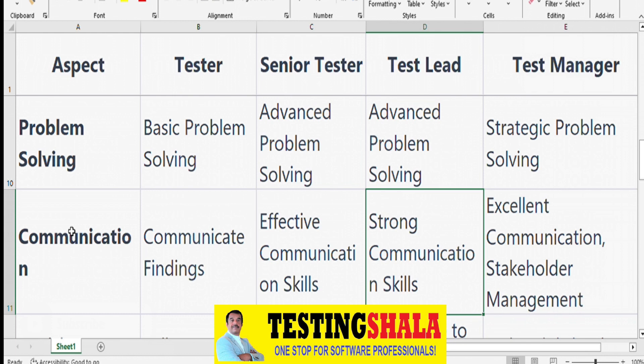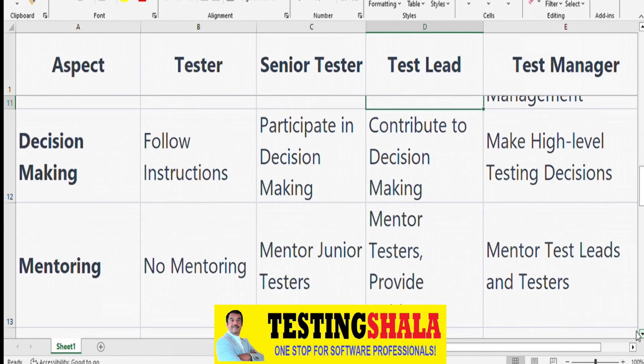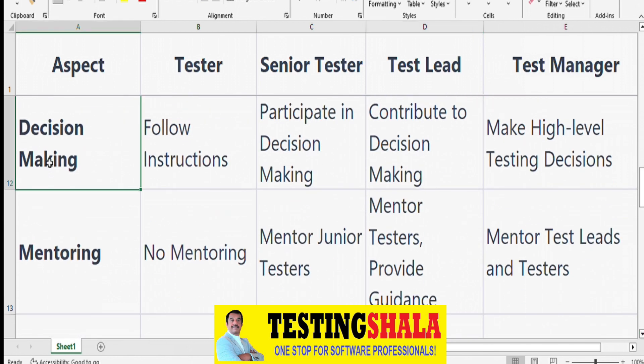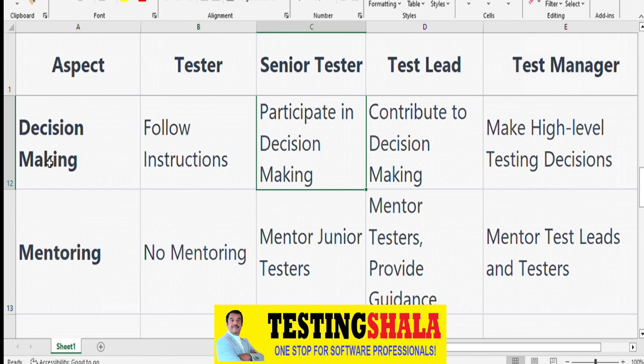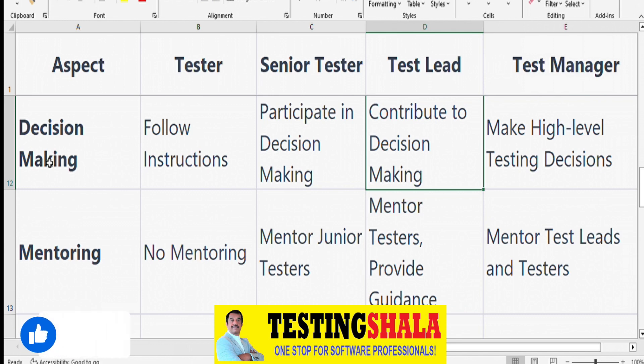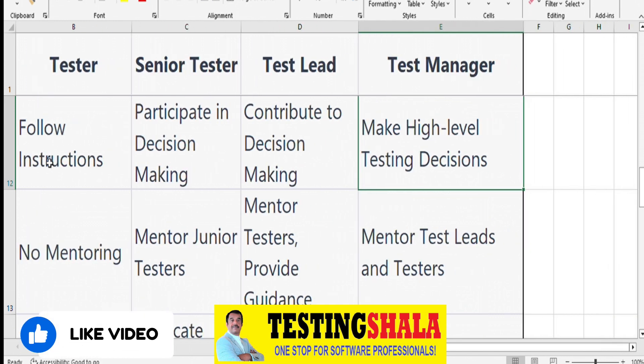From a decision-making perspective, testers normally don't make decisions — they follow instructions from Senior Testers and may contribute inputs. Test Leads collect inputs from Senior Testers and provide them to Test Managers. Test Managers take the major decisions at the project level.